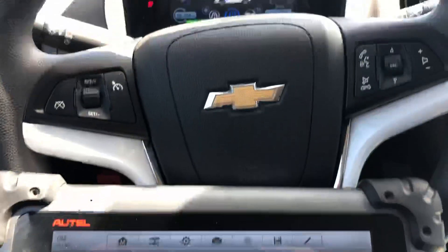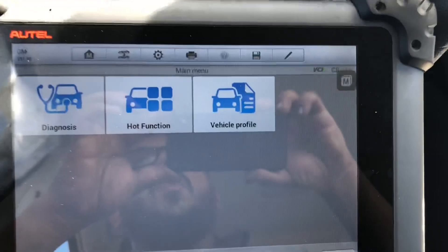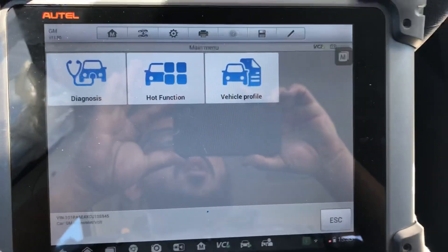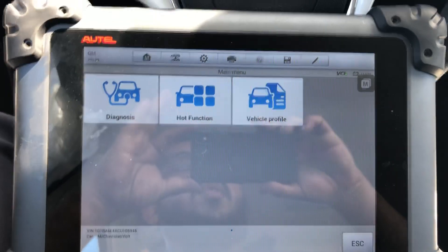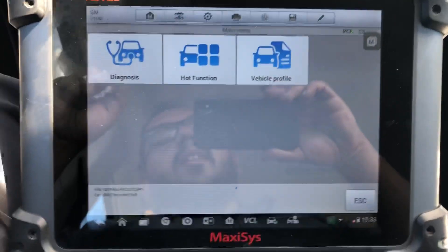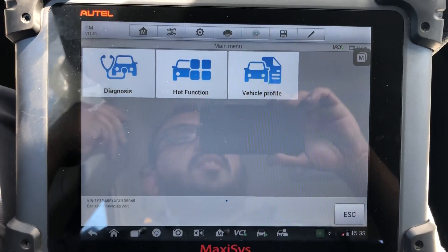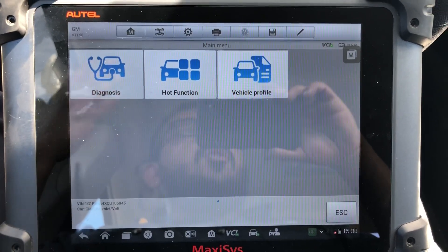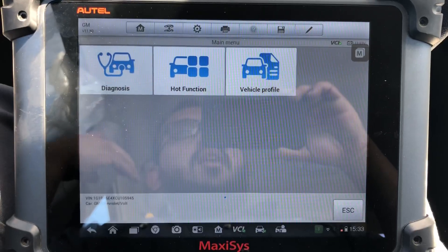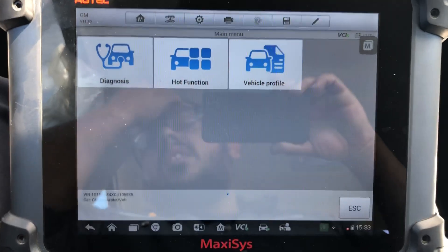I'm inside a 2012 Chevy Volt. This car was involved in a rear-end accident and therefore the car wouldn't start. We put a jumper on it, the power would come on but the car wouldn't start. What happened is, since it's a hybrid or electric vehicle, the accident triggered crash data and therefore cut off the power to the hybrid or electrical system so it wouldn't start.